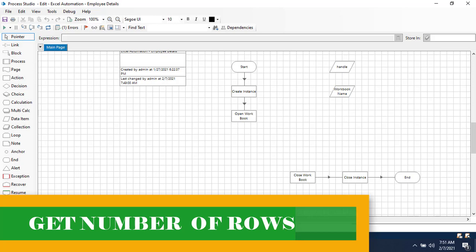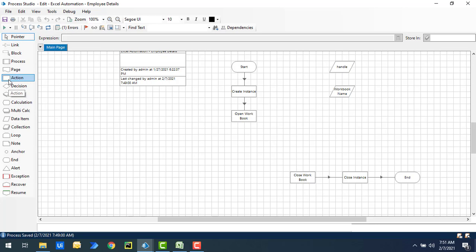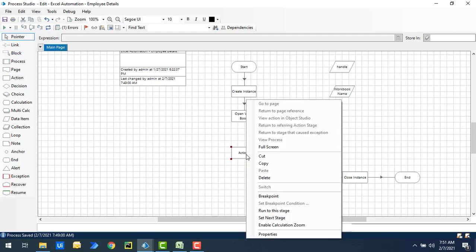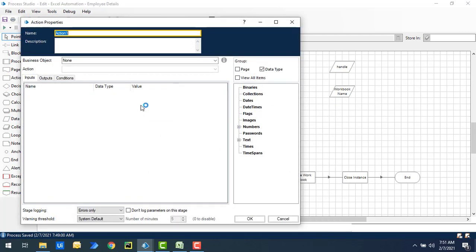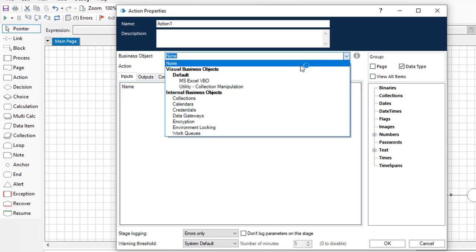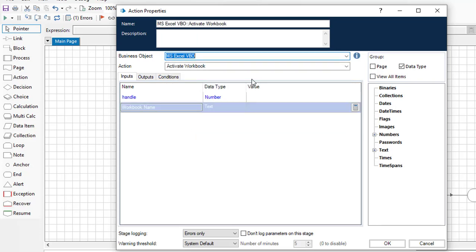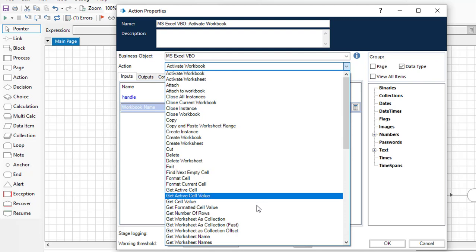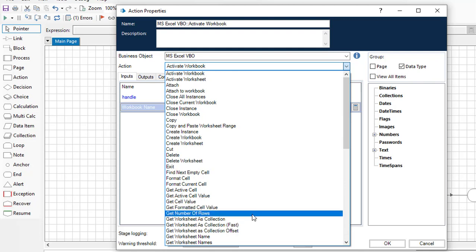The first way is by using the Get Number of Rows action inside the MS Excel VBO. Let me drag and drop an action onto the canvas and click on Properties to configure it. I'll select MS Excel Web View as the business object, and under the action list you can see Get Number of Rows.